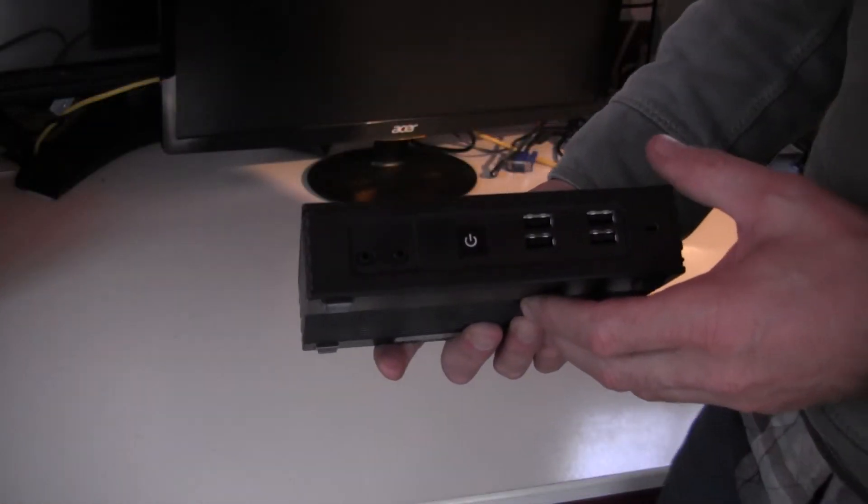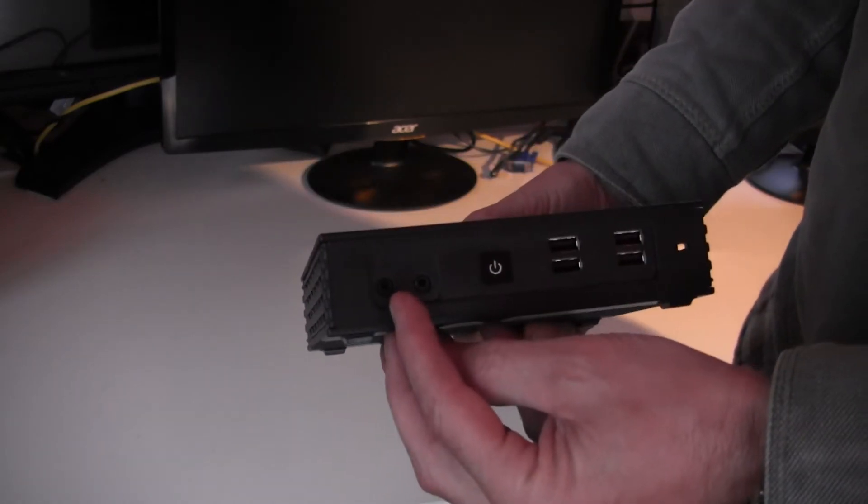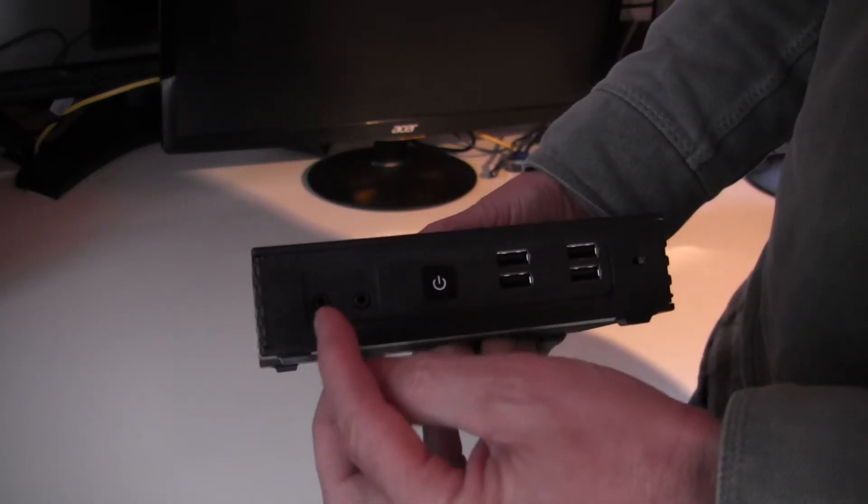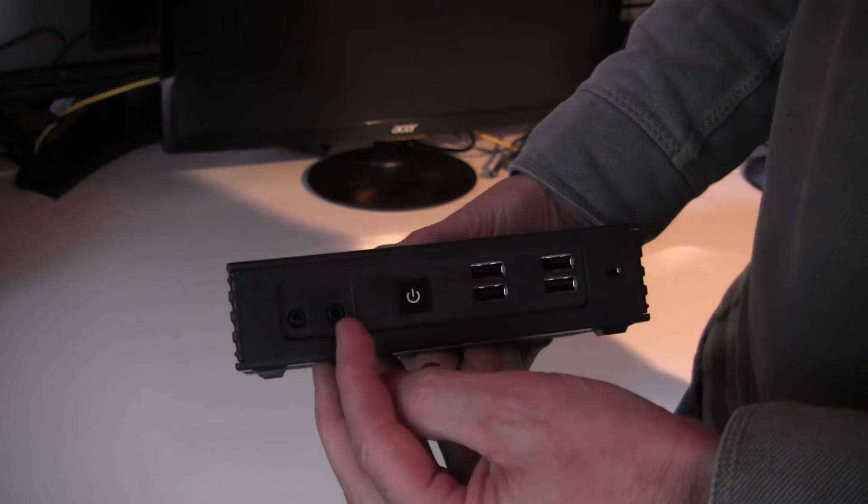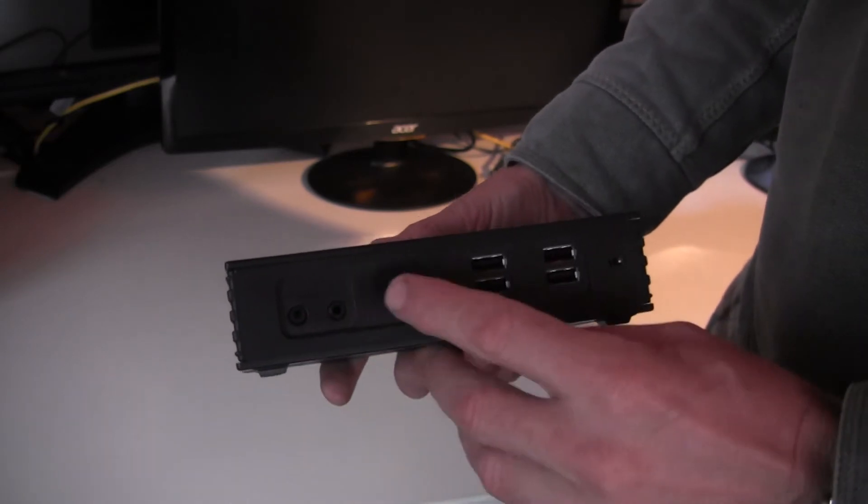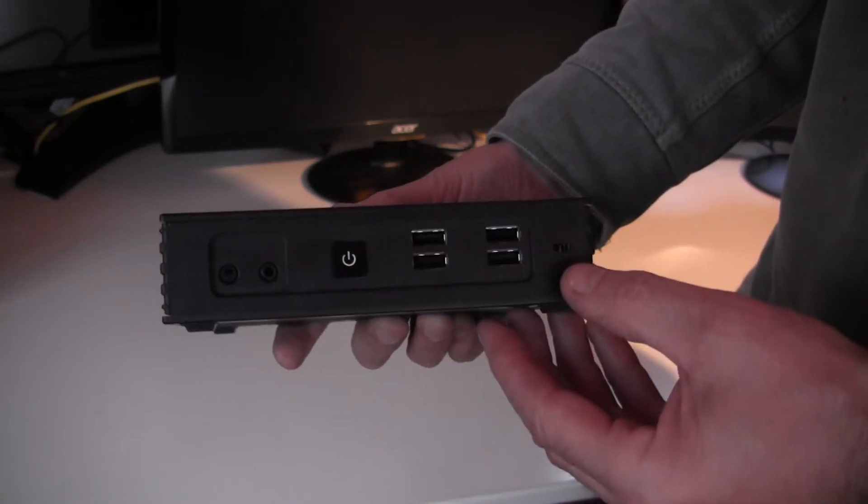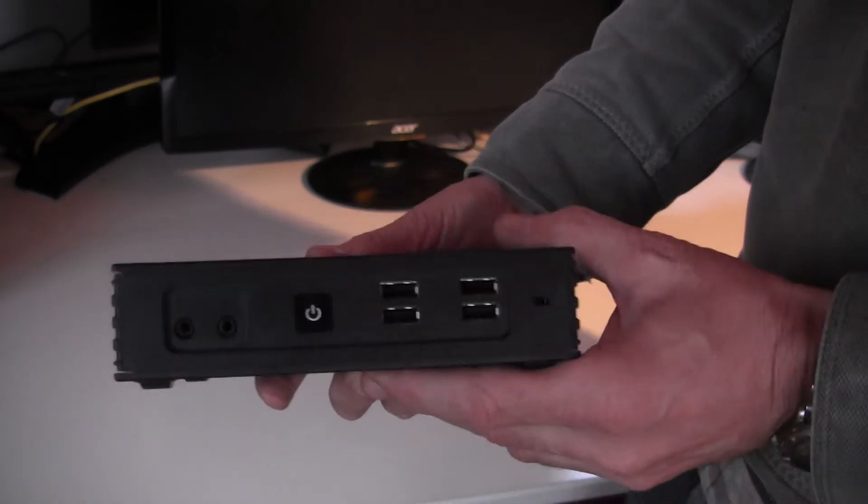The front of the terminal has two 3.5mm phono jacks for audio in and audio out, i.e. speakers and microphones, an on-off button, four USB ports, and a Kensington slot for security.